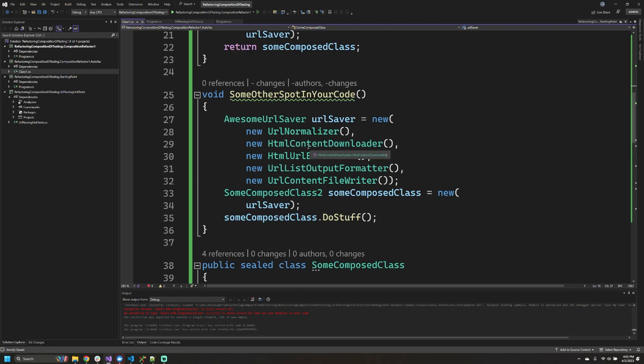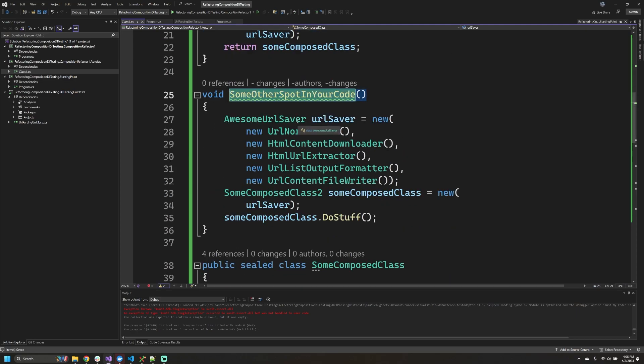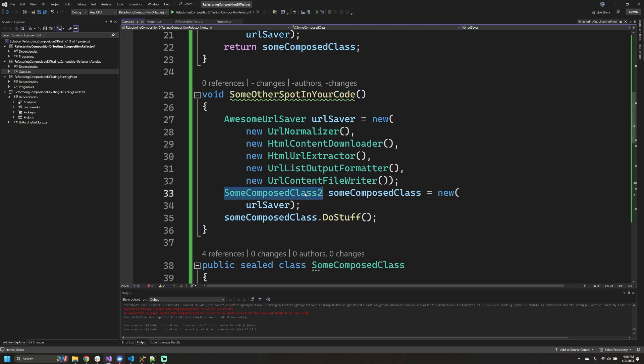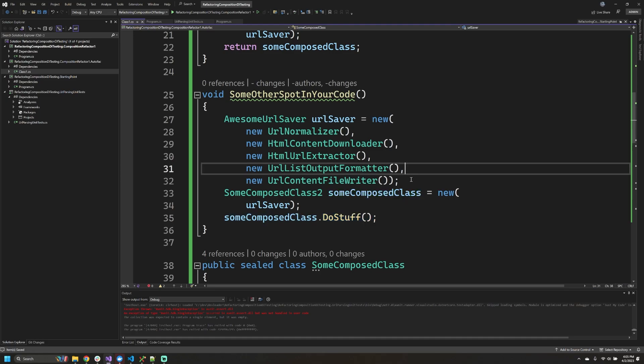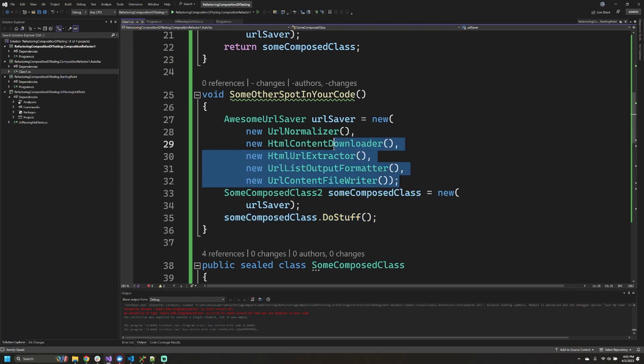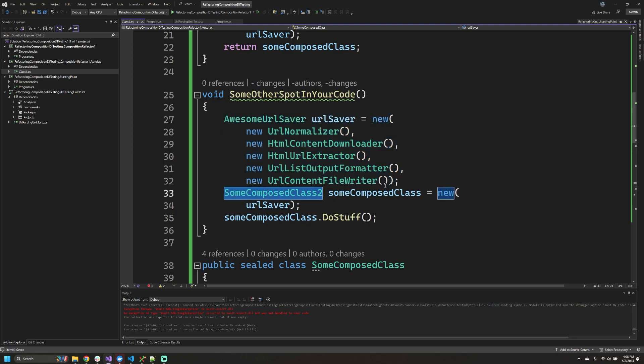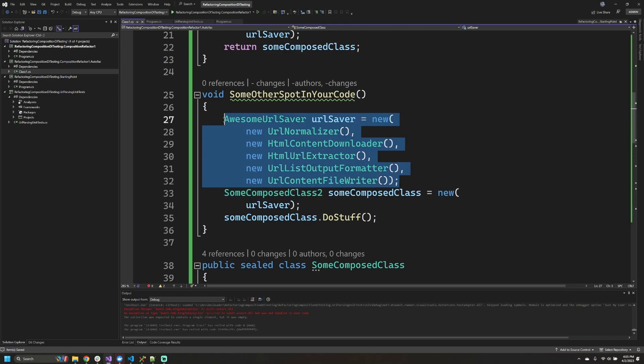Now let's pretend you have yet another spot in your code and this one is actually going to create some composed class too and then call the do stuff method on it. Again, if you didn't have access to this URL saver that is a dependency for this class, you would have to go create the entire thing again.